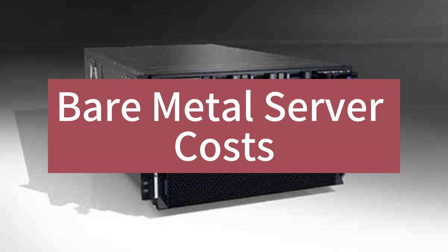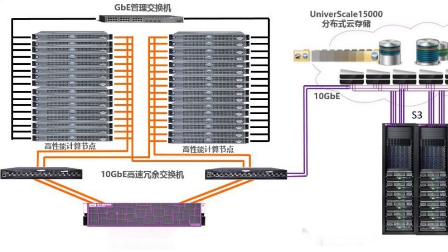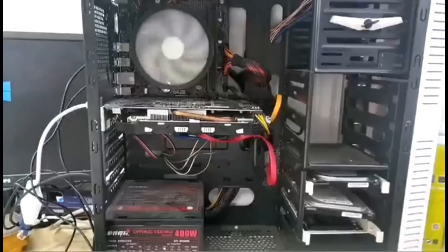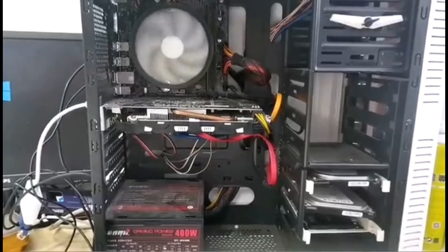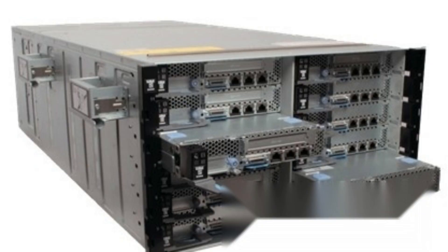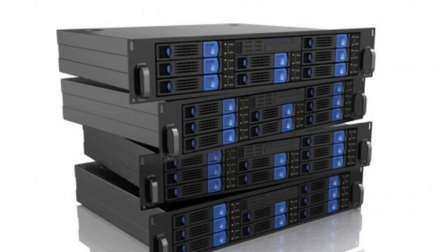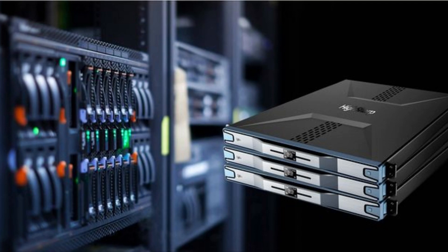Decoding bare metal server costs, features, benefits, and pricing breakdown. The digital realm continually advances, and with it, the demands for high-performance hosting solutions. Among the elite in this category are bare metal servers. In today's discussion, we aim at decoding bare metal server costs, features, benefits, and pricing breakdown.